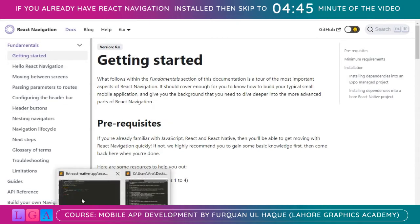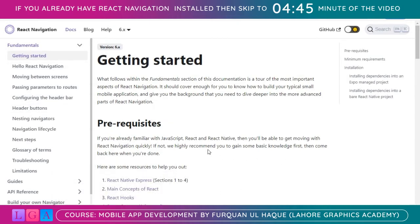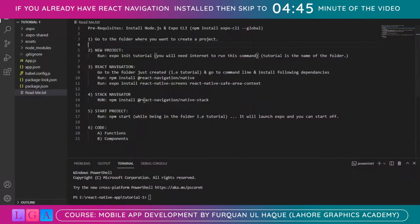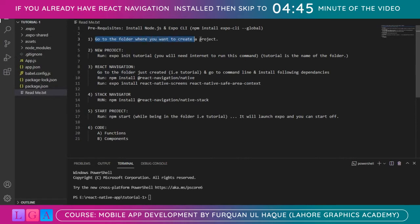First, I have some basic steps written down. The prerequisites are that you need to install Node.js and Expo CLI in order to create a React Native project — just a recap. Then you need to go to the folder where you want to create a React Native project and run the command 'expo init tutorial', where 'tutorial' is the name of the folder or project that you will be creating.